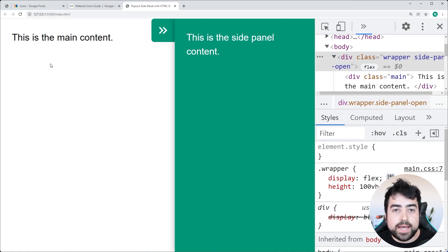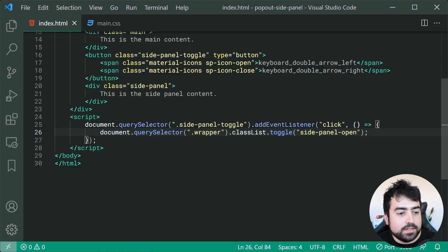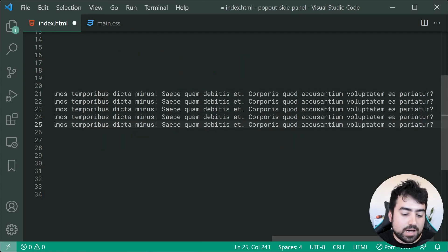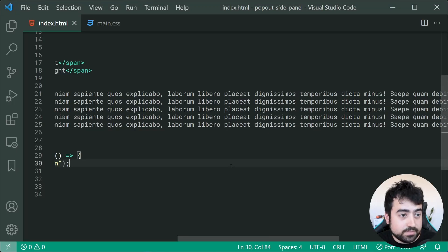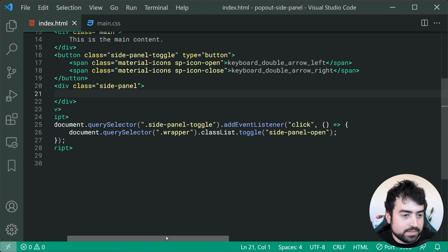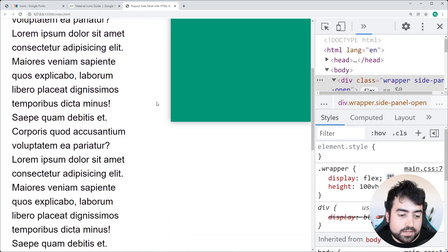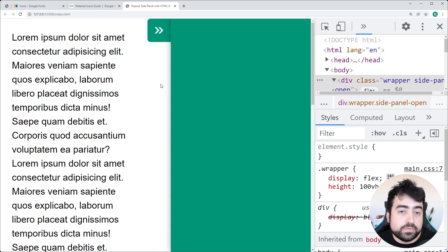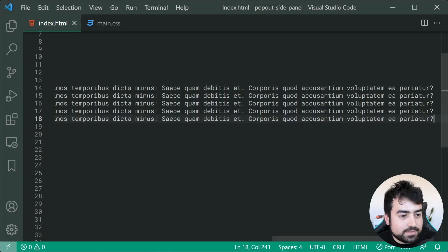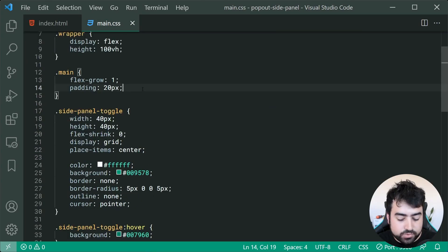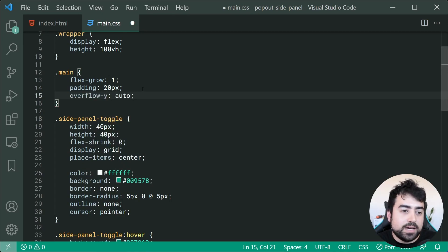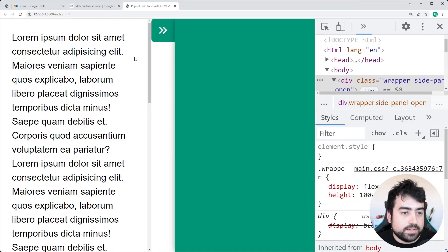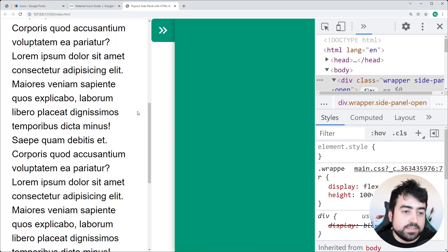There is one problem: if your main content gets too long, you'll encounter improper height on the layout. To demonstrate, I add lorem ipsum content to the main div and back in the browser we see empty space when scrolling down. The simplest fix is to apply overflow-y: auto on the main class — this displays a scrollbar when there is overflow, keeping the layout intact.